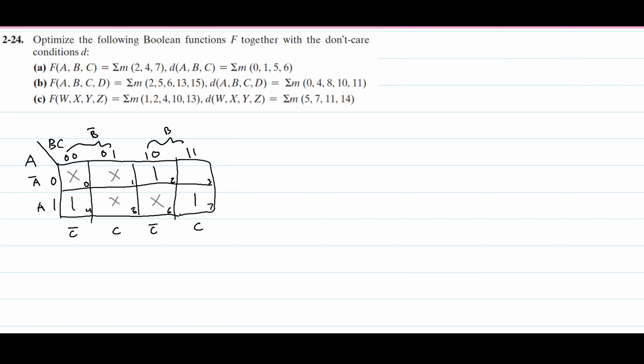To solve for this, our function is going to be equal to, and we're going to have to put some things together. When we have a don't care, it's kind of like a joker when you're playing cards — it can be whatever you want it to be. We want it to be a 1 here, so we can just combine them, and we can say that this whole row is going to be A.